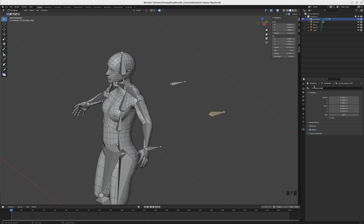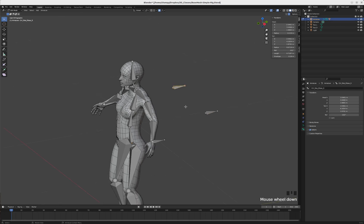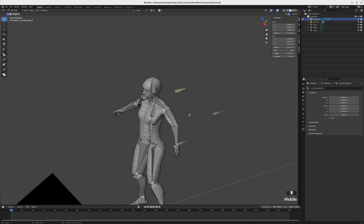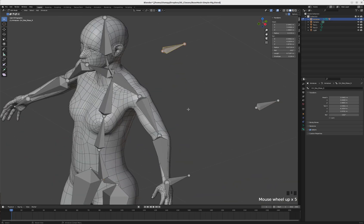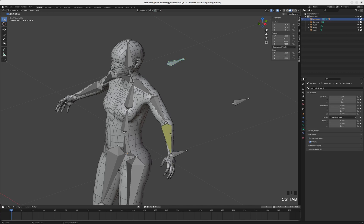Let's rename these. This is going to be CTRL_pole_elbow_L. We'll do the same thing over here: CTRL_pole_elbow_R. Click back and forth and make sure those names look the same other than the _R and _L. They are, so now go back into pose mode.